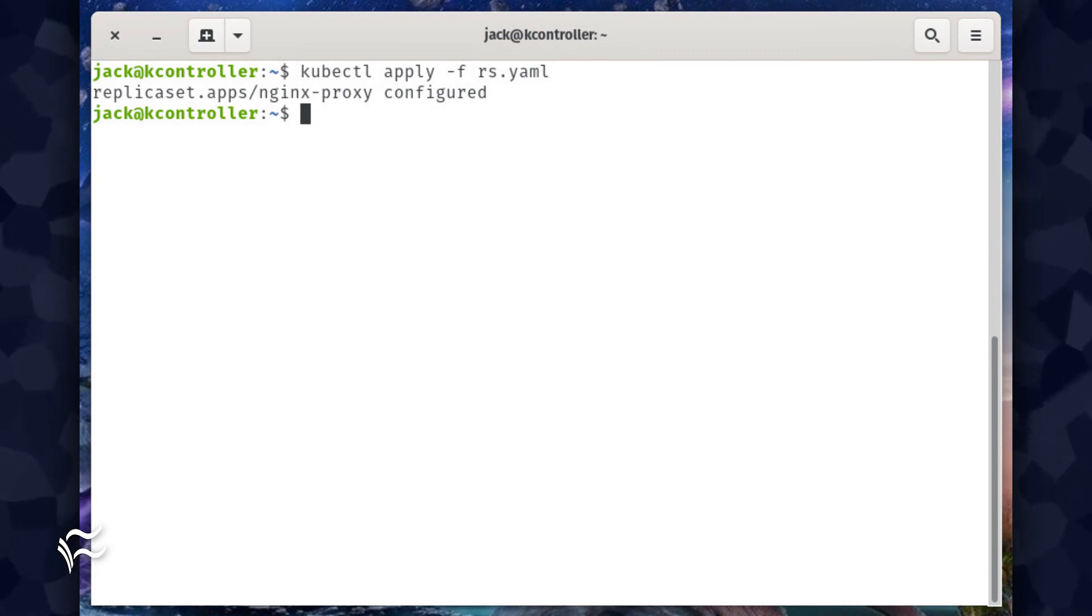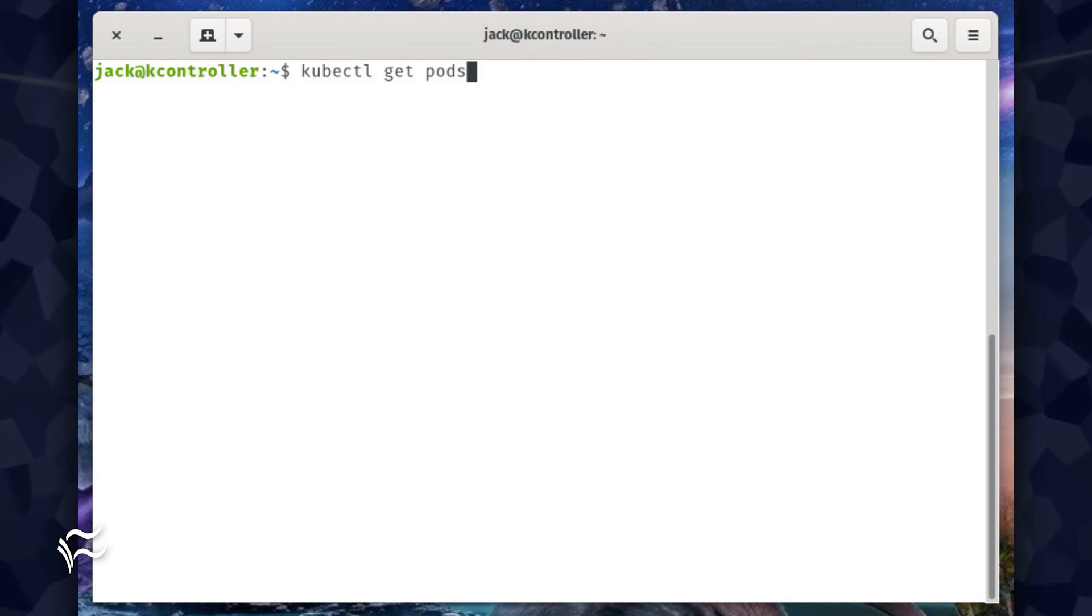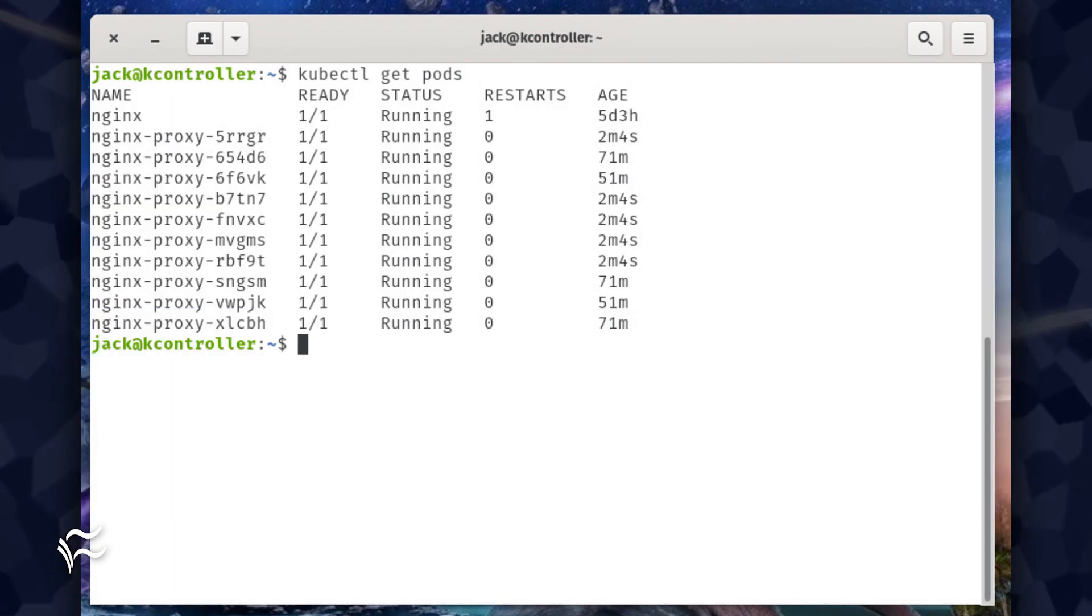To verify the change, issue the command kubectl get replica set. You should now see that replica set is in the new desired state. You can also check the status of the individual pods with the command kubectl get pods. You should see all 10 pods running.